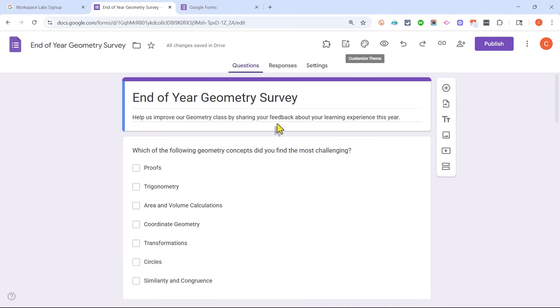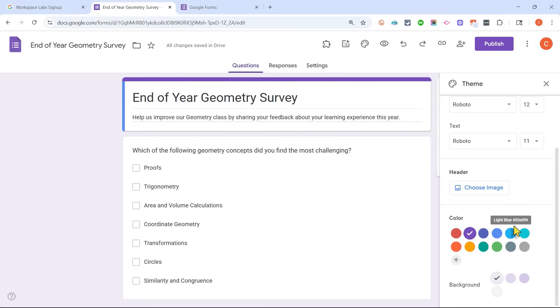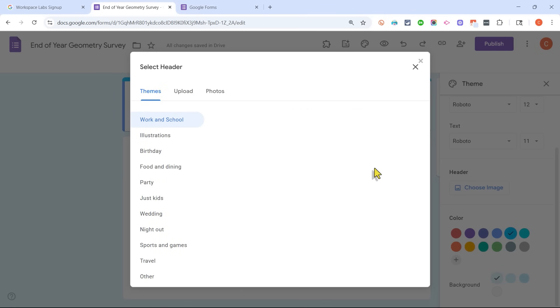Now that I have my AI generated Google Form, I can just go through the same steps I would go through with any form. I could customize the theme here in the upper right. Maybe I'll change the color scheme. And I could even choose a header if I want to.